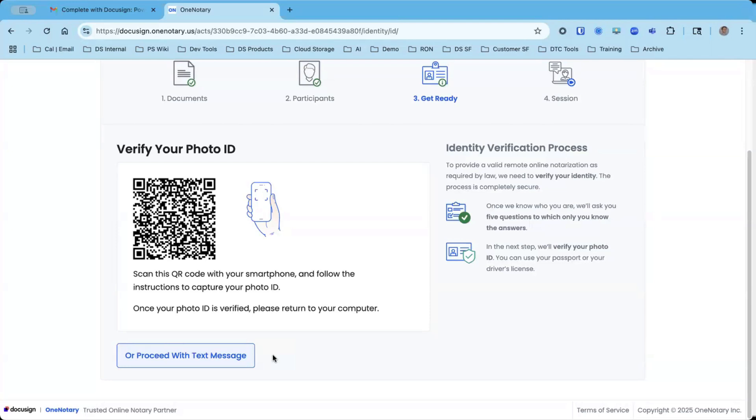I can choose to use my driver's license or state ID or passport. Here, I'm going to click proceed on my phone, take a picture of the front of my ID, and then I'm going to take a picture of the back of my ID.